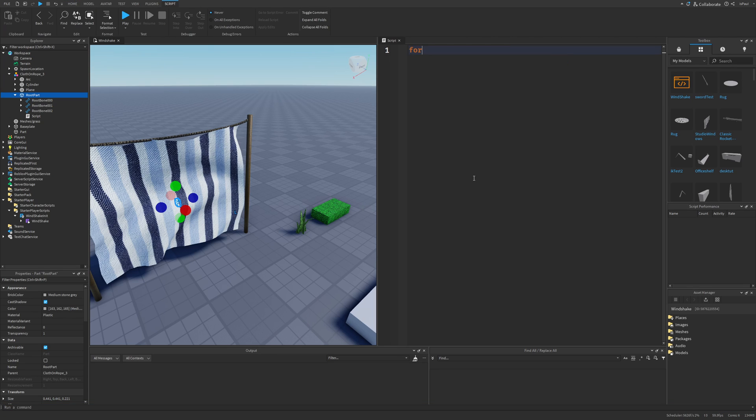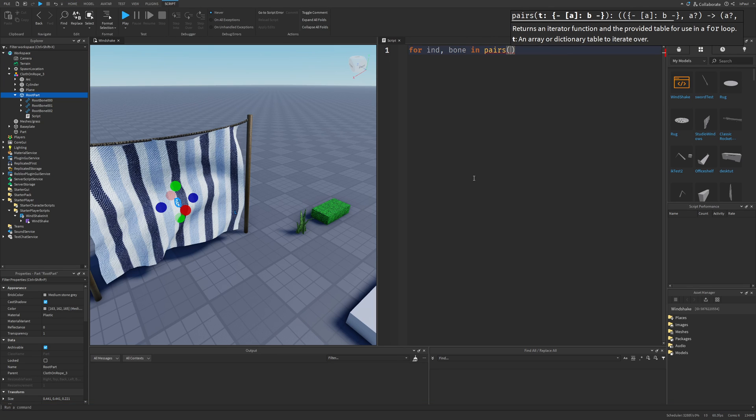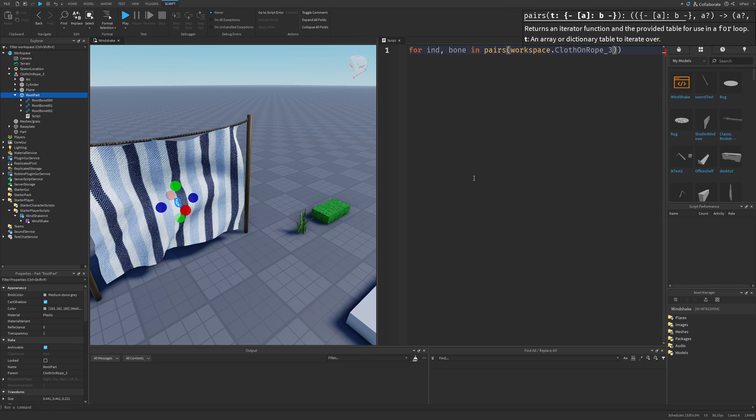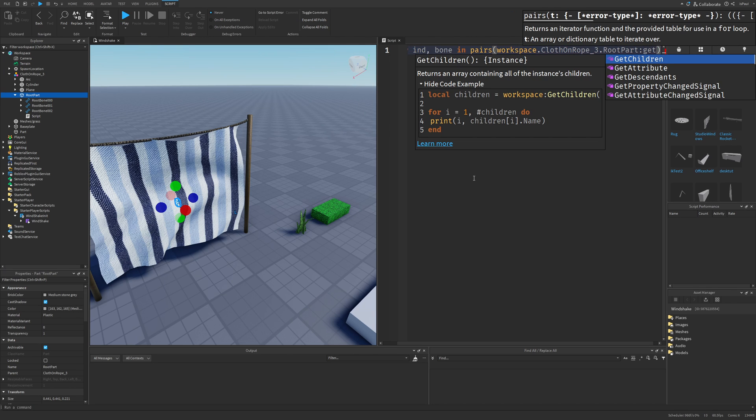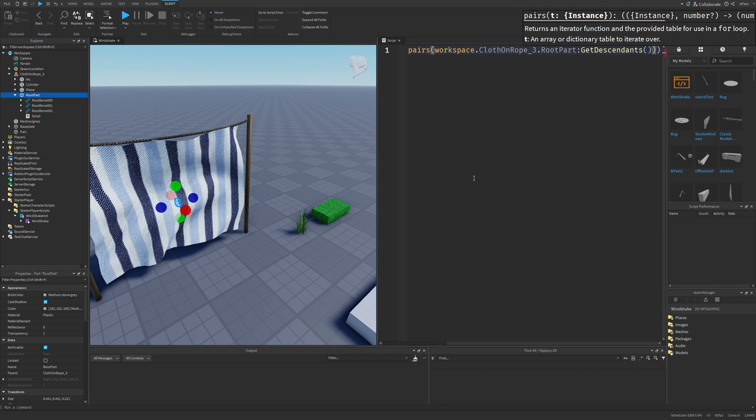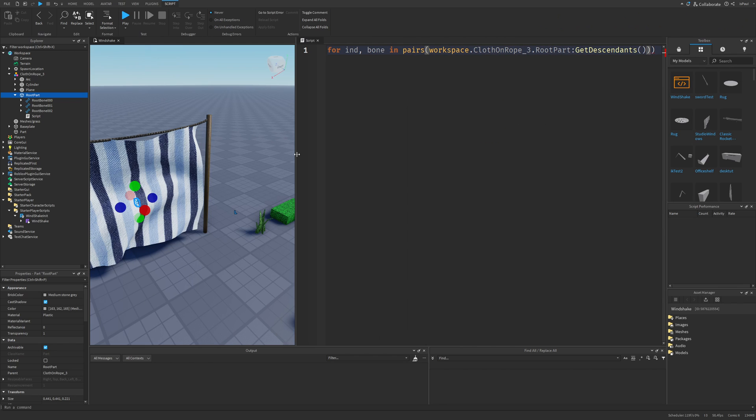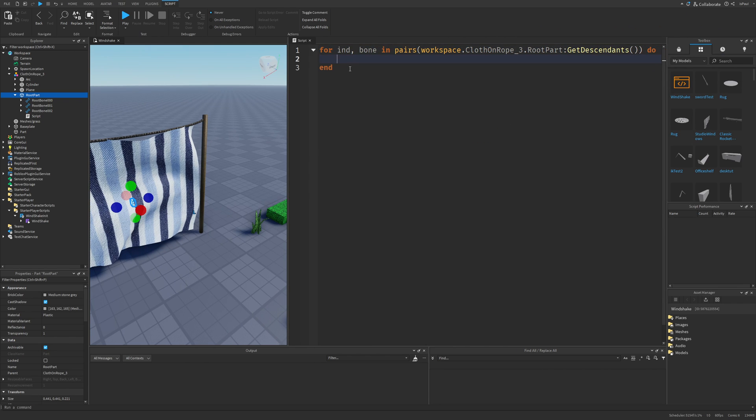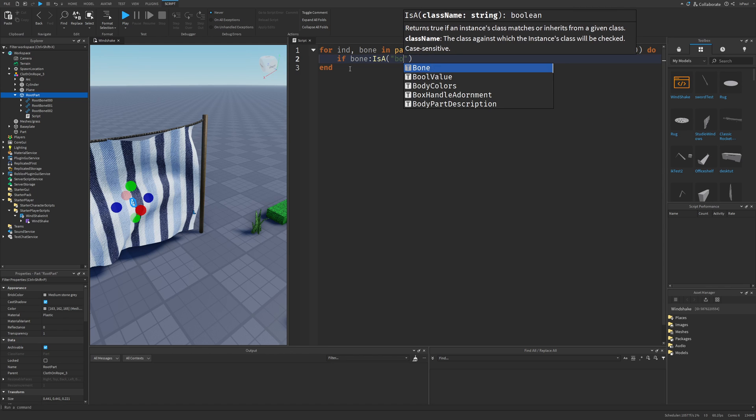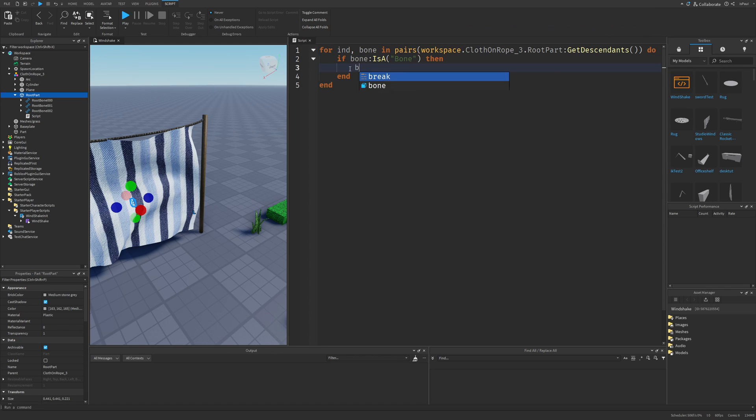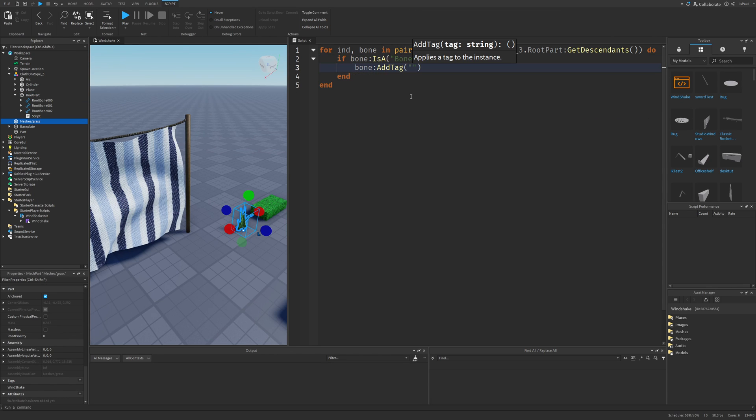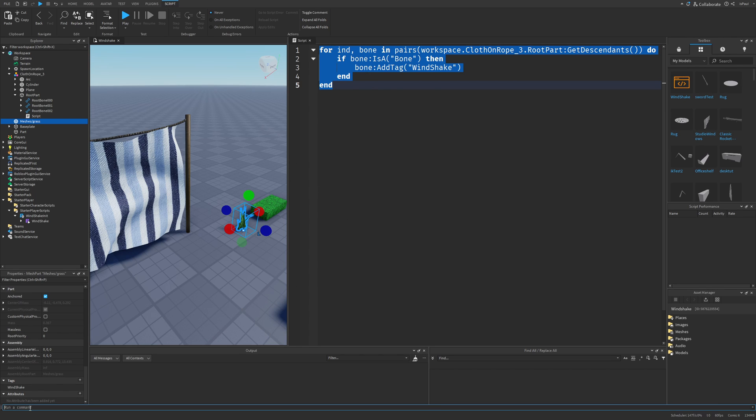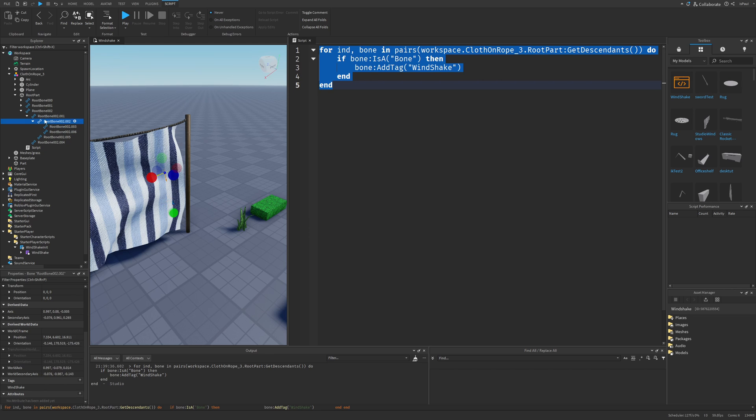But the logic is basically the same for both of these options, where you need to have a for loop, for index bone in pairs, then workspace, that cloth on rope, that root part, and then get descendants. And I'm just going to move this out a bit, and then do. So then we just check if bone is a bone, then we can do bone, then add tag, and it's going to be the same tag as in both of these parts, so just wind shake. And I'm not going to leave the script in here, what I can do is just copy this content, and paste it into the command line right here.